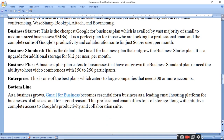Business Starter is the cheapest Google Workspace for business plan, available to the vast majority of small to medium-sized businesses. It is a perfect plan for those looking for professional email and the complete suite of Google productivity and collaboration tools for just $6 per user per month.